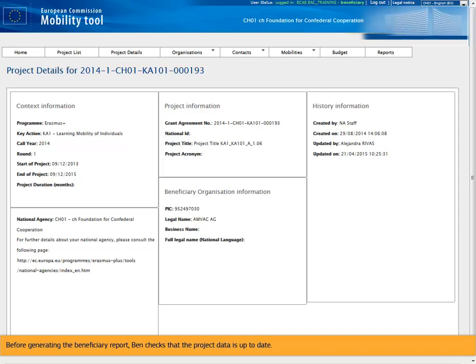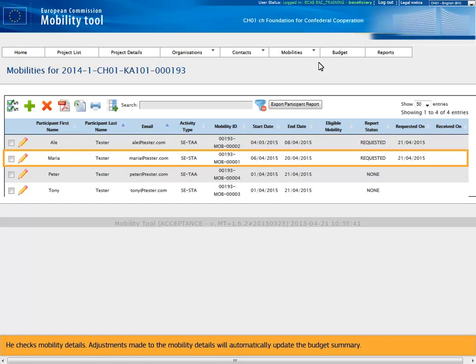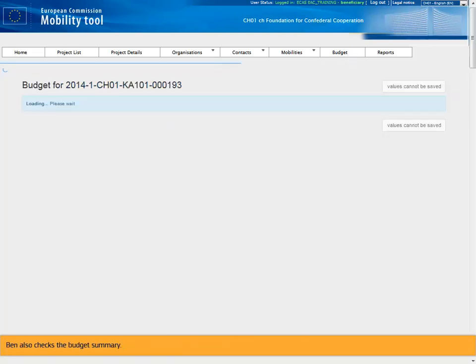Before generating the beneficiary report, Ben checks that the project data is up to date. He checks mobility details — adjustments made to the mobility details will automatically update the budget summary. Ben also checks the budget summary.